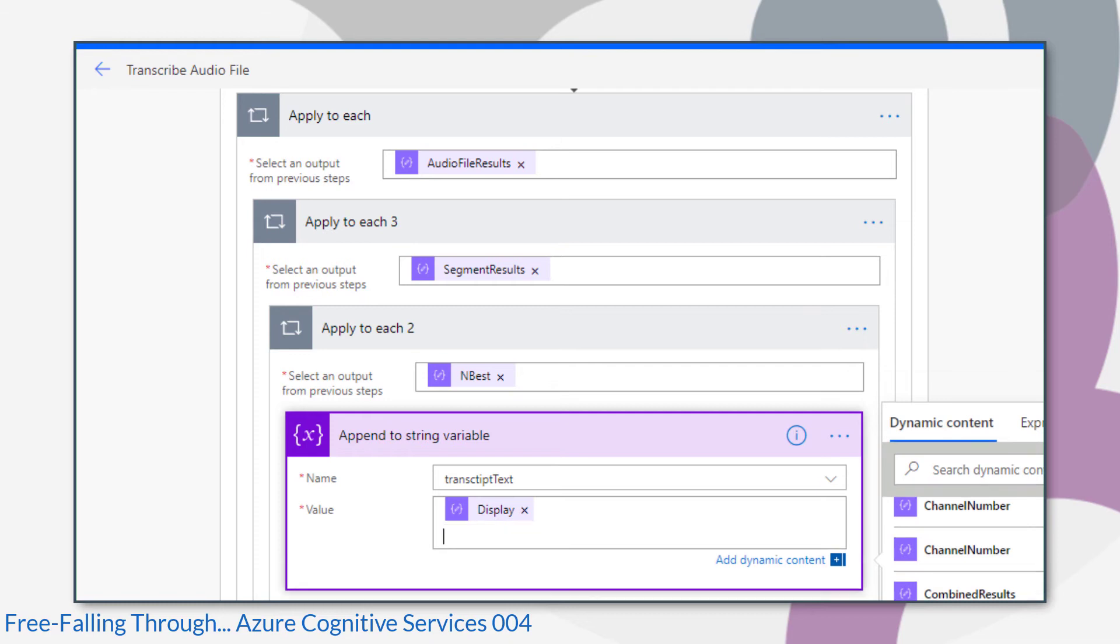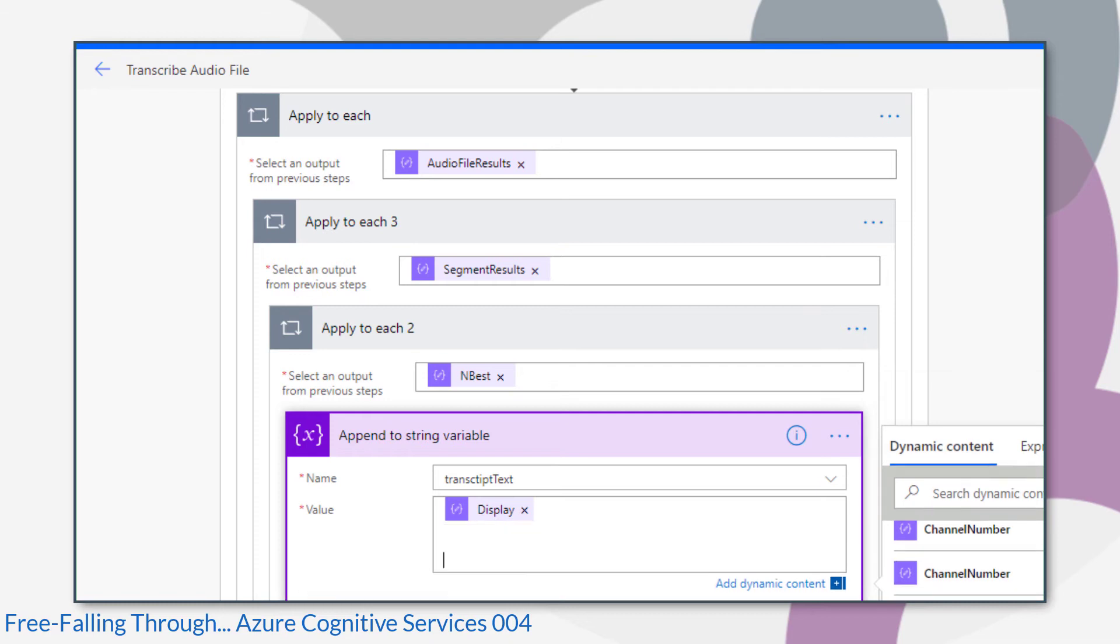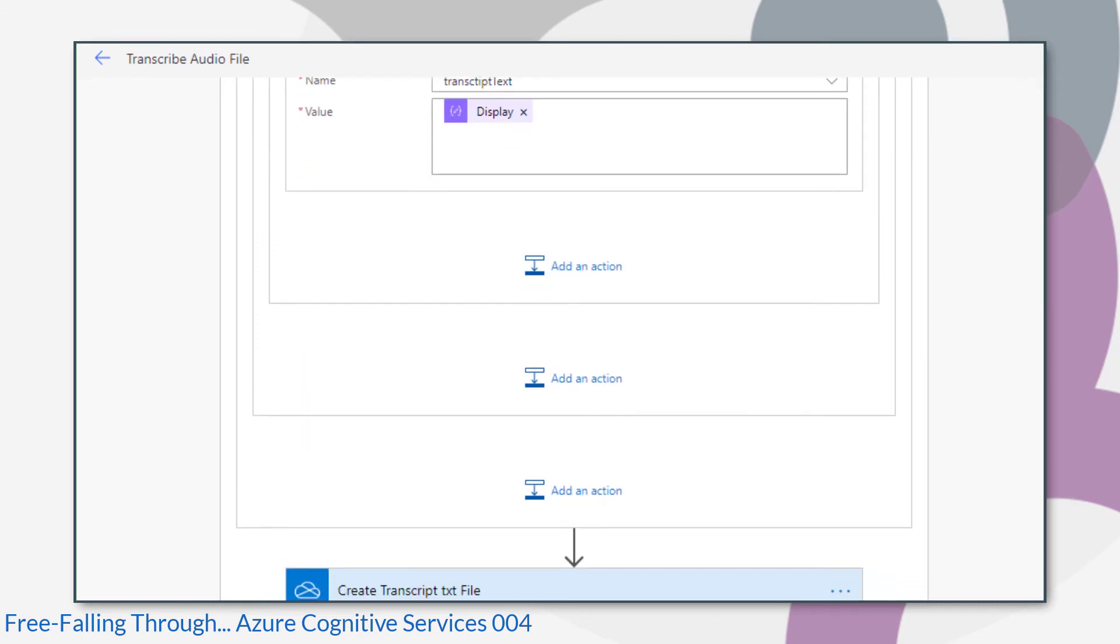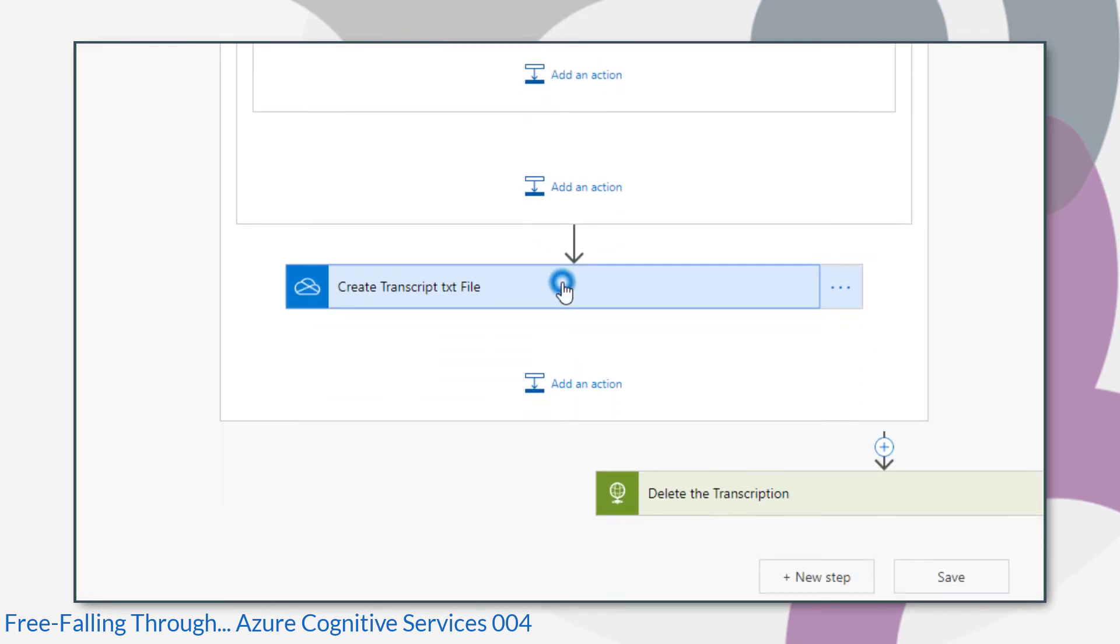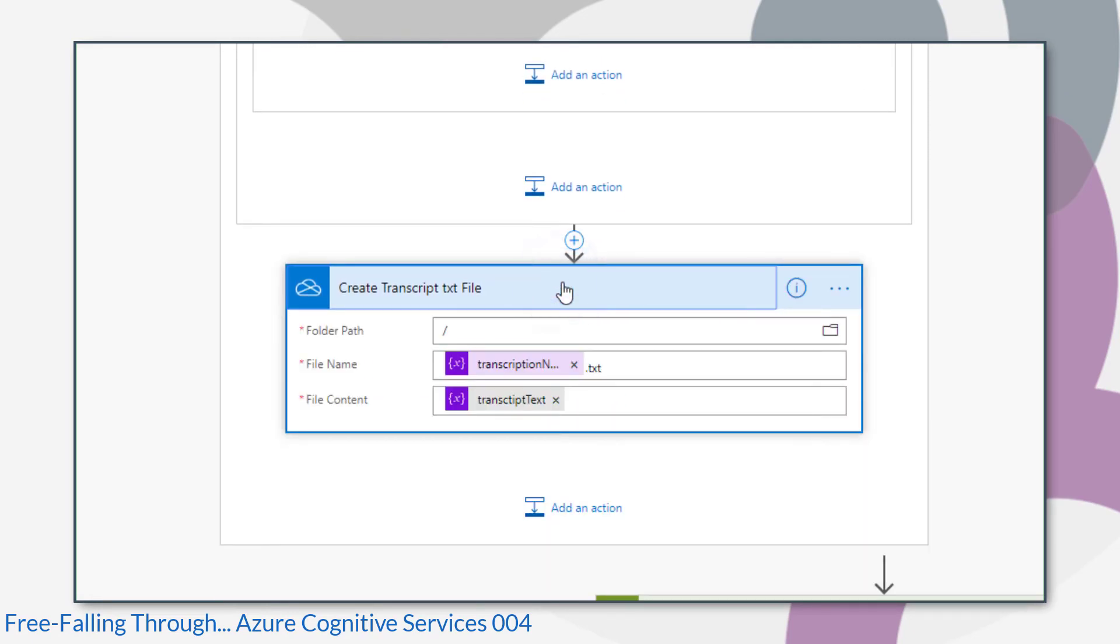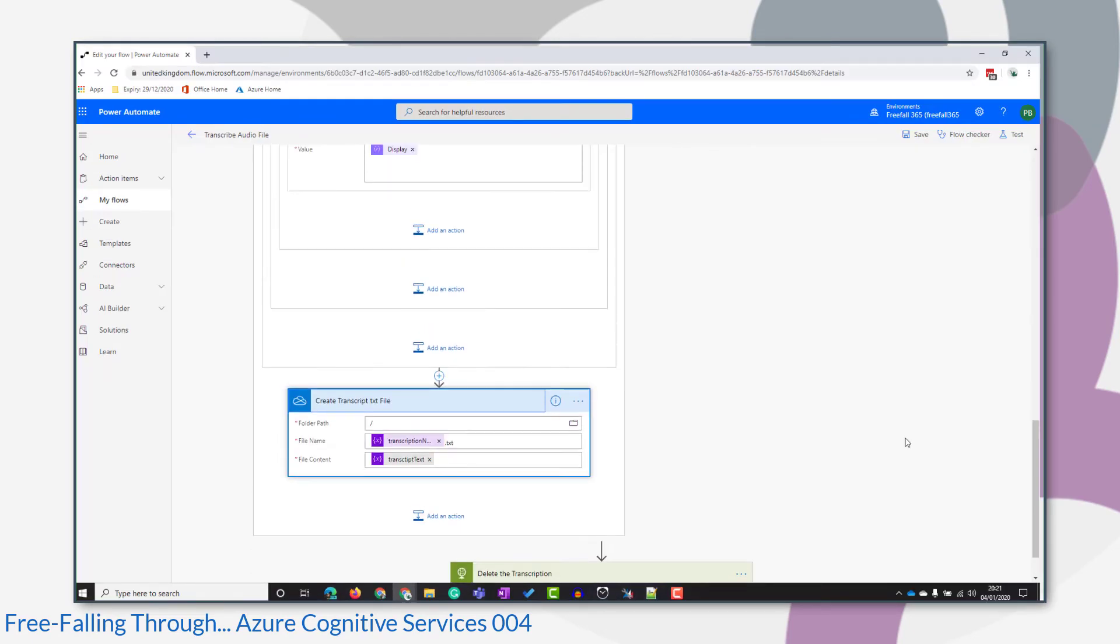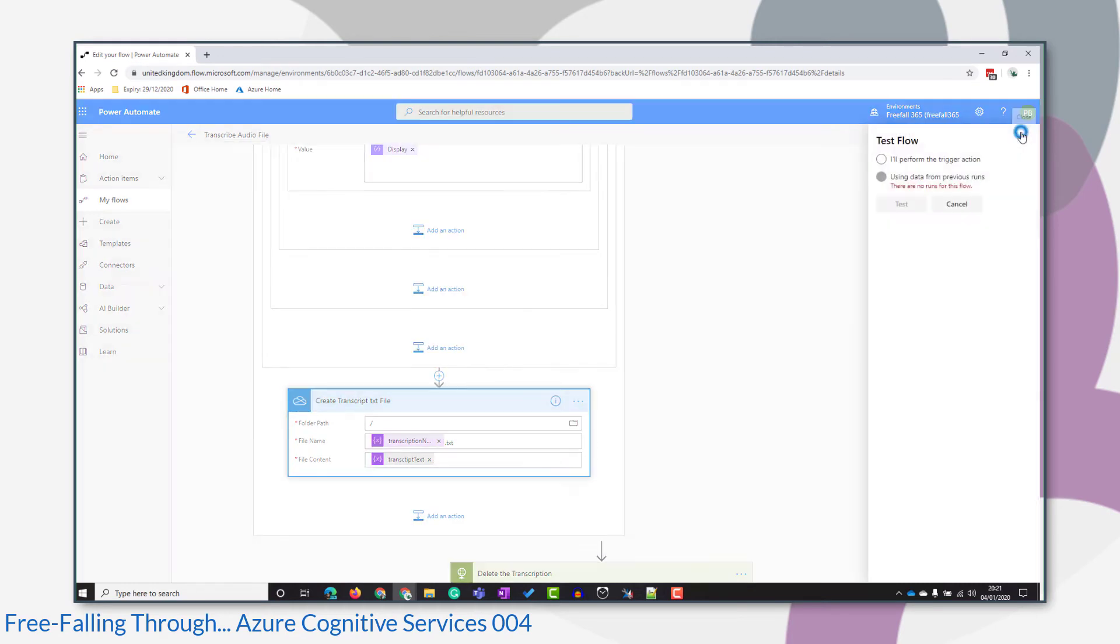And after our display, we're just going to do two line breaks. And I think that's my flow complete. So let's save that and run a test.